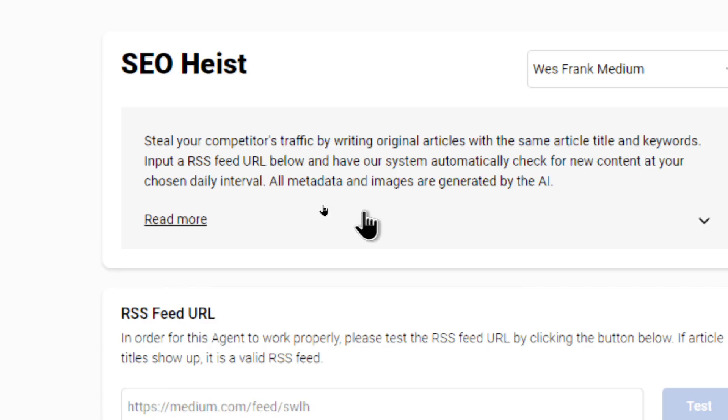So it says steal your competitors traffic by writing original articles with the same article title and keywords. Input an RSS feed URL below and have our system automatically check for new content at your chosen daily interval. All metadata and images are generated by the AI.